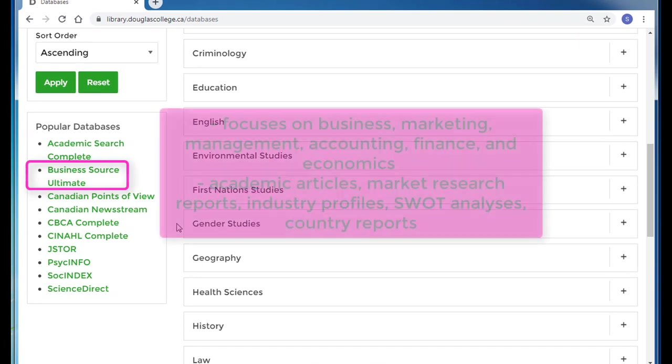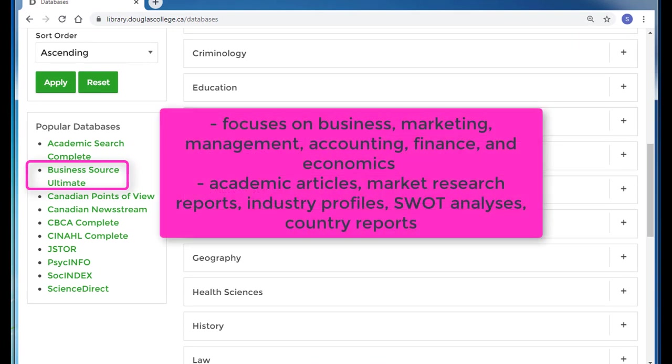Business Source Ultimate is a database that focuses on resources about business, marketing, management, accounting, finance, and economics. In addition to several thousand peer-reviewed journals, it also contains market research reports, industry profiles, SWOT analyses, country reports, and many other types of resources.